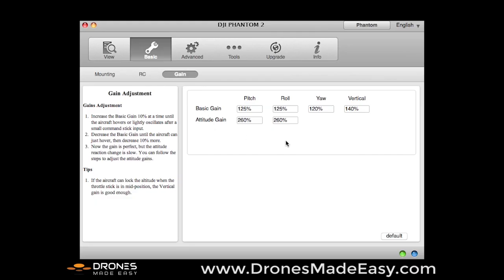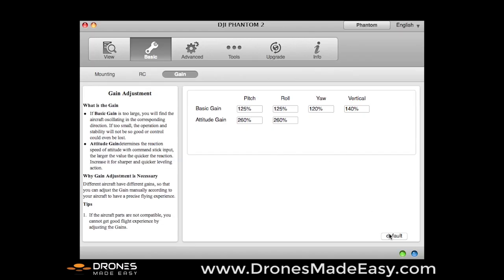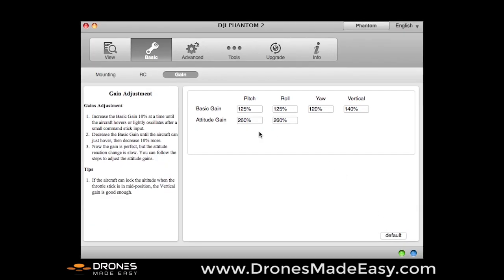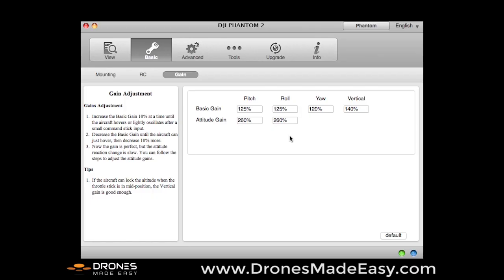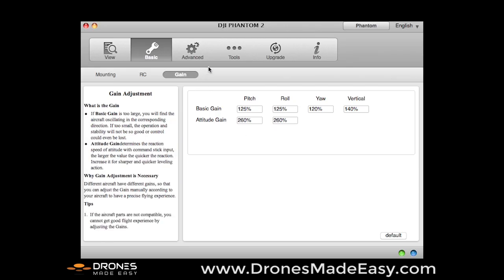Here you have the option for gains. We typically leave these in the default mode, which is 125 for pitch, 125 for roll, 120 for yaw, 140 for vertical, and then you can see the altitude gains are a little bit higher, because they need to be a little bit more aggressive to keep you up in the air.